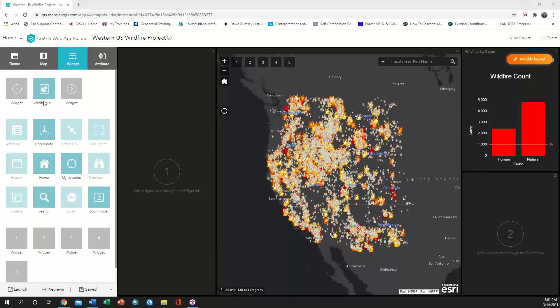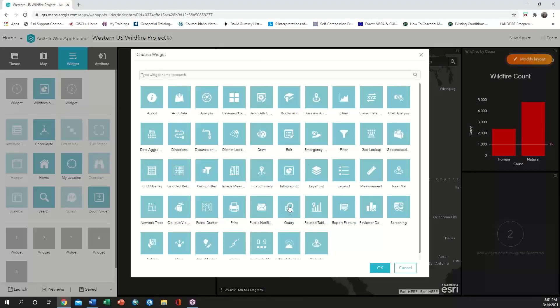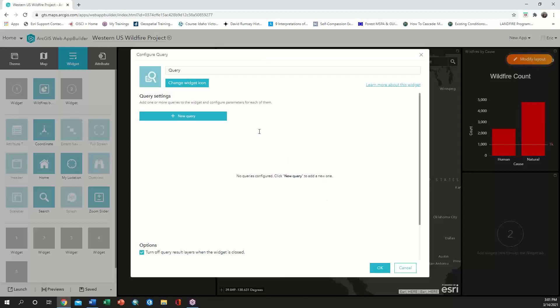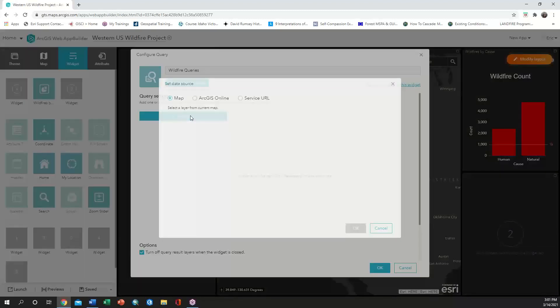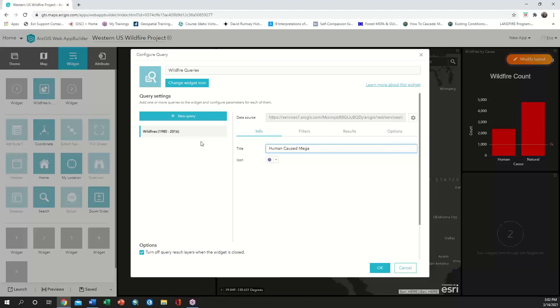We first need to choose the panel and then choose the query option. From here we can change the title to wildfire queries and then click to add our first query definition, which we are going to title human caused megafires.